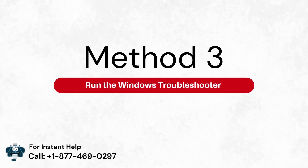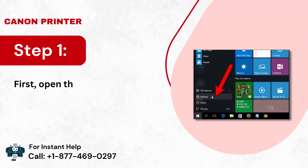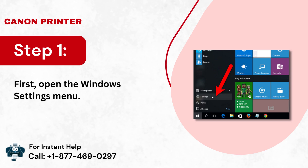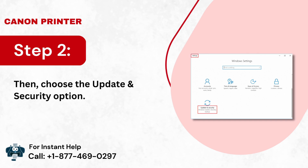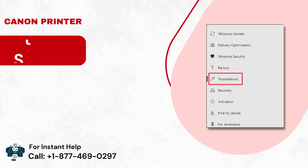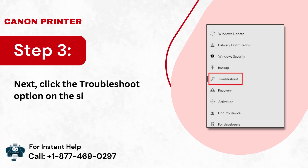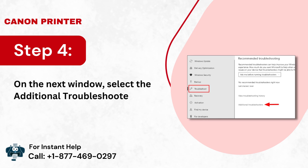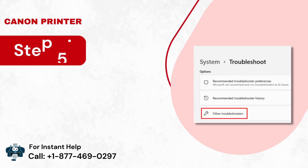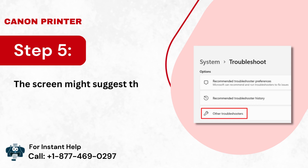Method 3: Run the Windows Troubleshooter. Step 1: Open the Windows Settings menu. Step 2: Then, choose the Update and Security option. Step 3: Next, click the Troubleshoot option on the sidebar. Step 4: On the next window, select the Additional Troubleshooters option. Step 5: The screen might suggest the Other Troubleshooters option.